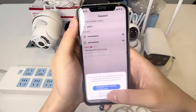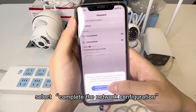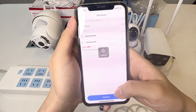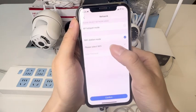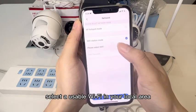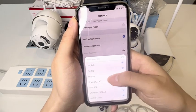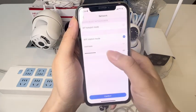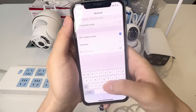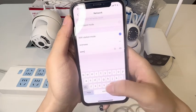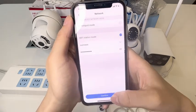Confirm. Select "Complete the network configuration." Select Wi-Fi station mode. Select a usable Wi-Fi in your local area and enter the password. Confirm.